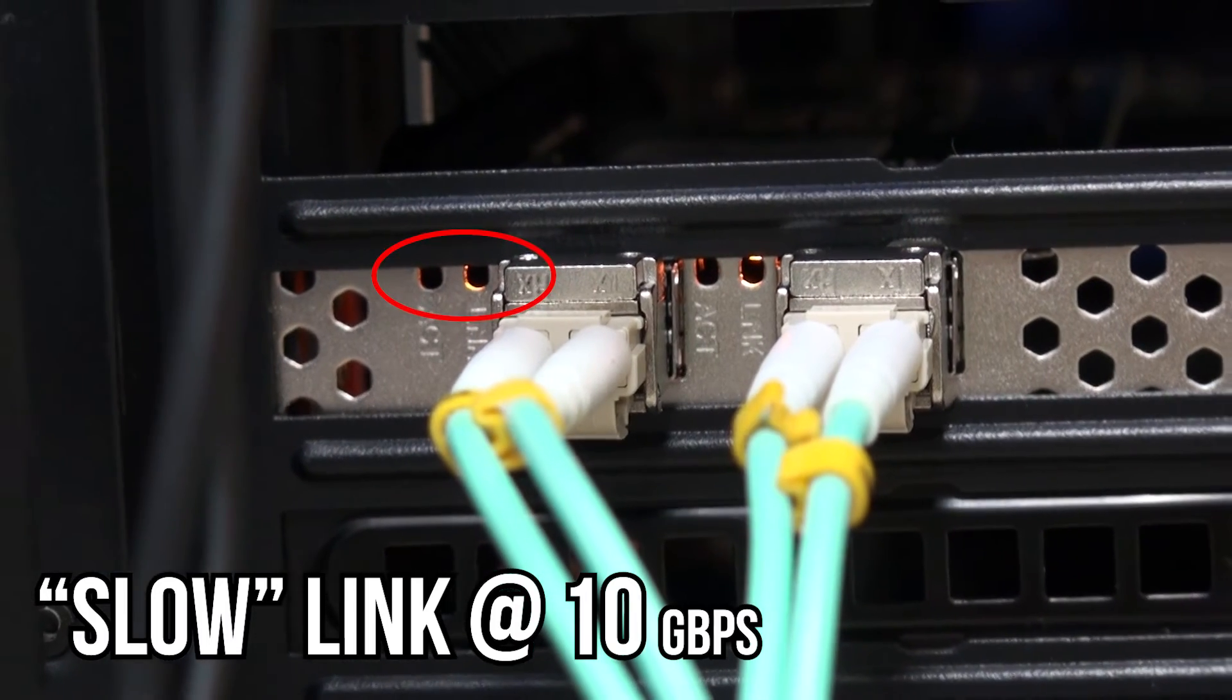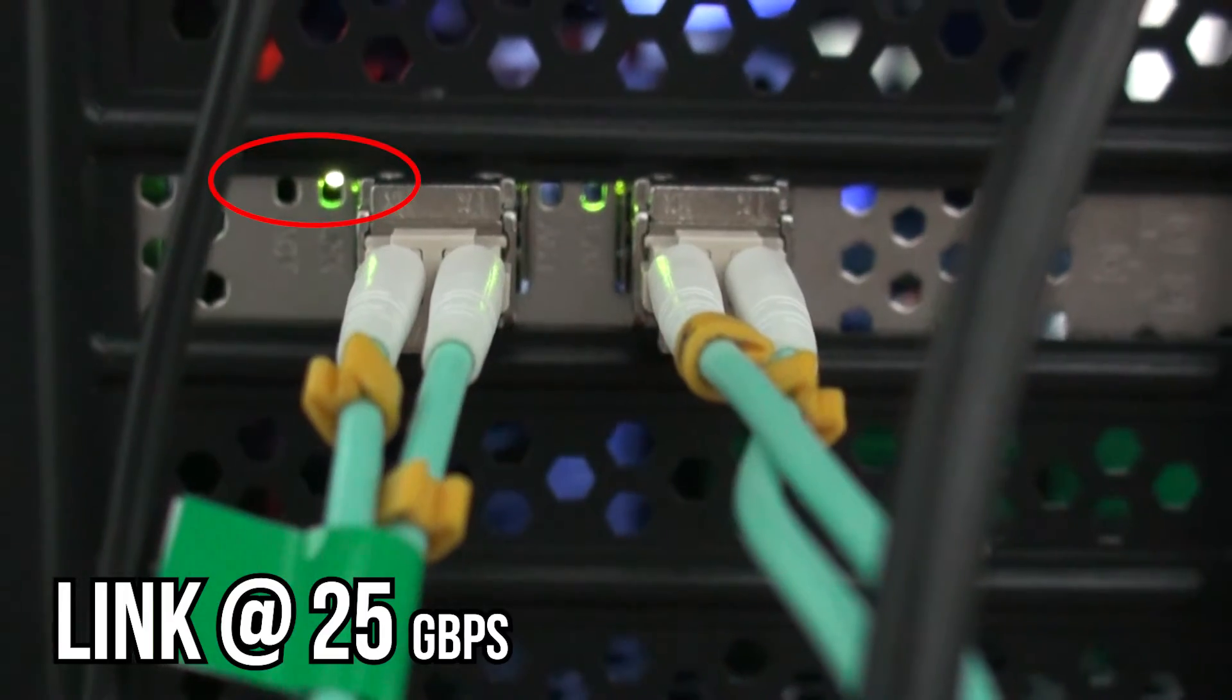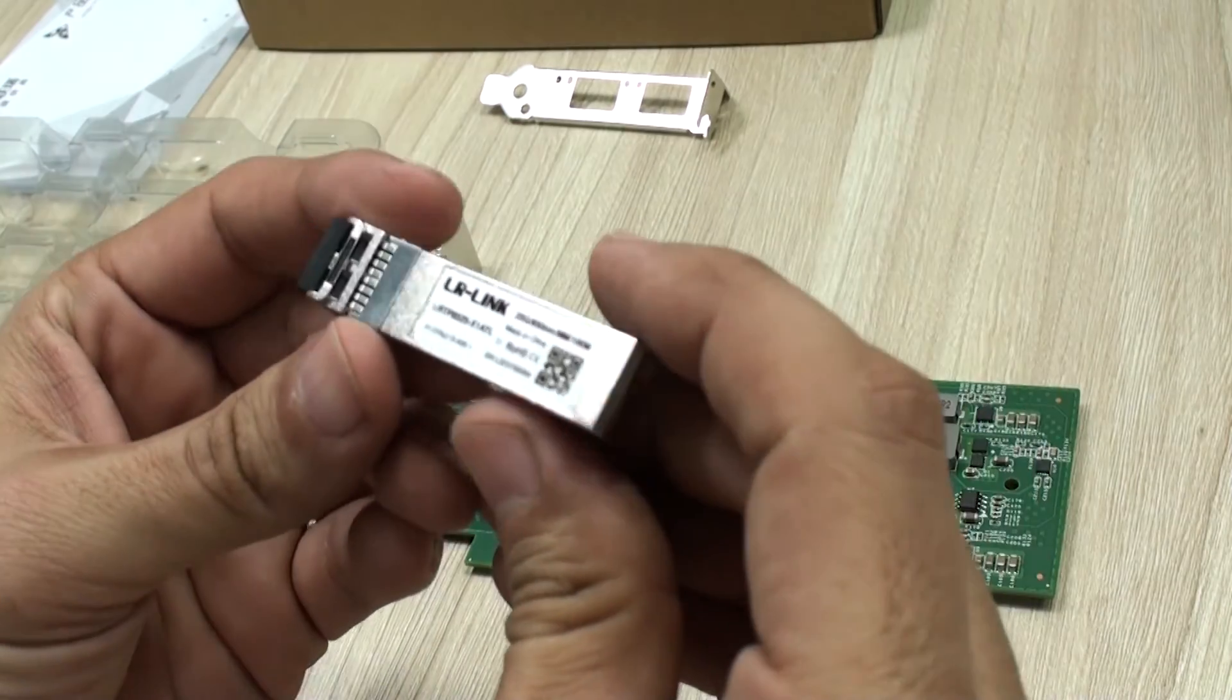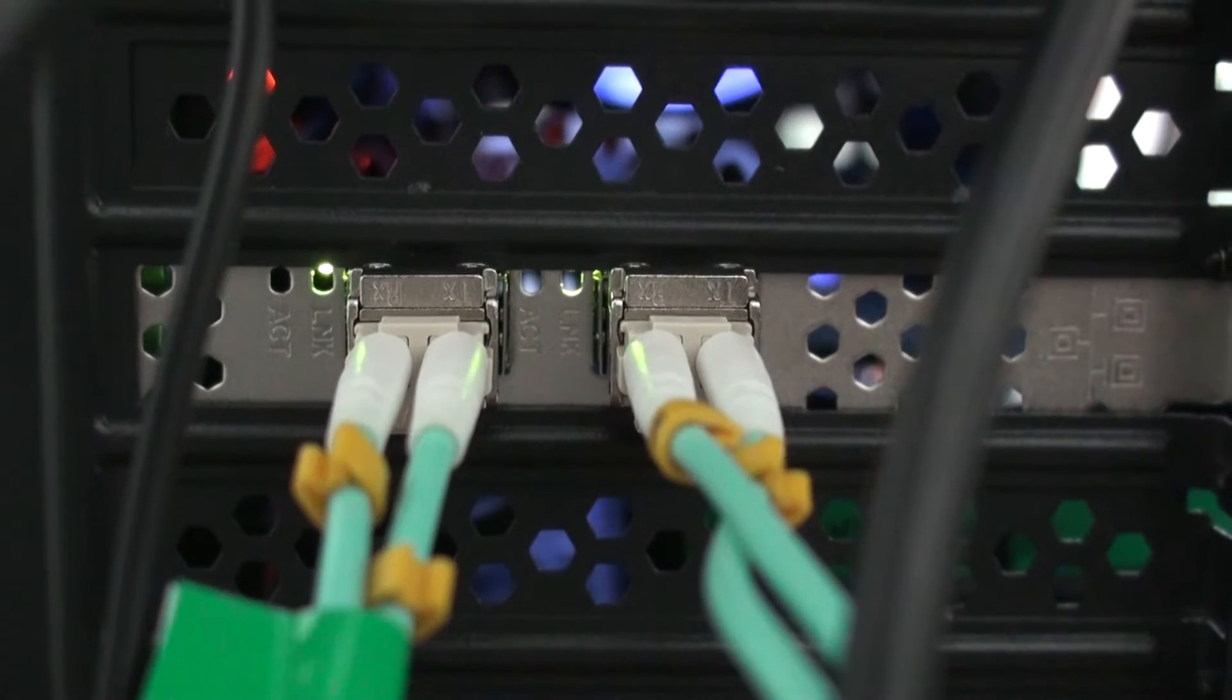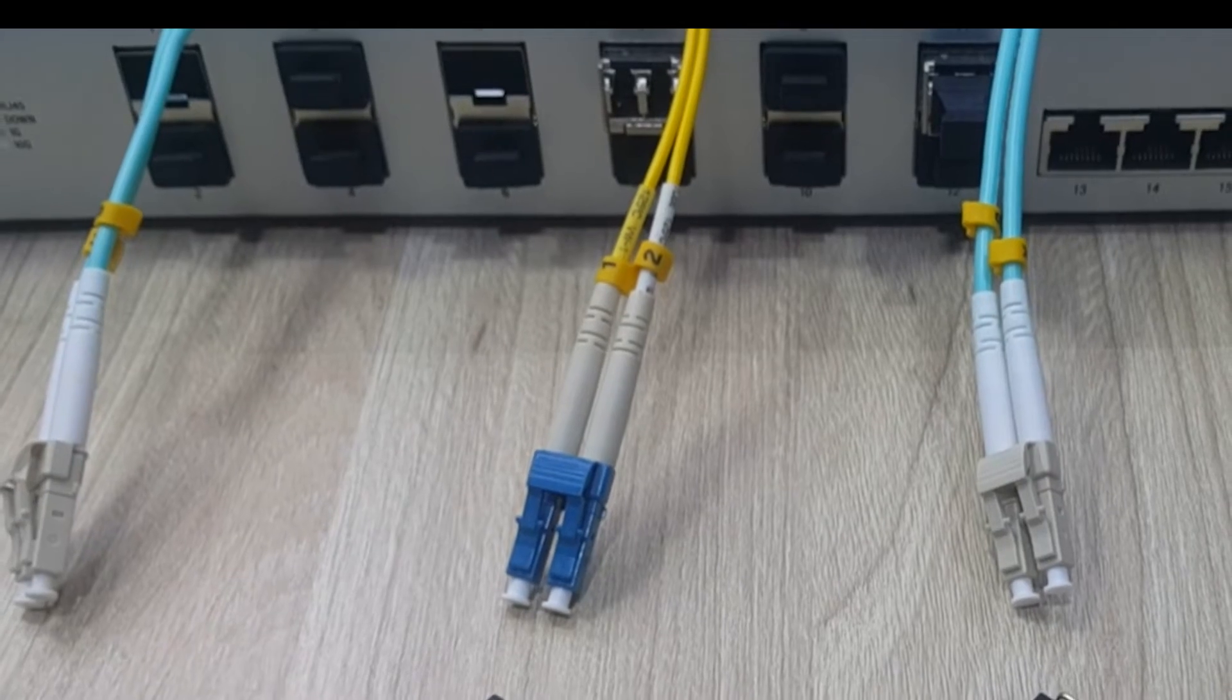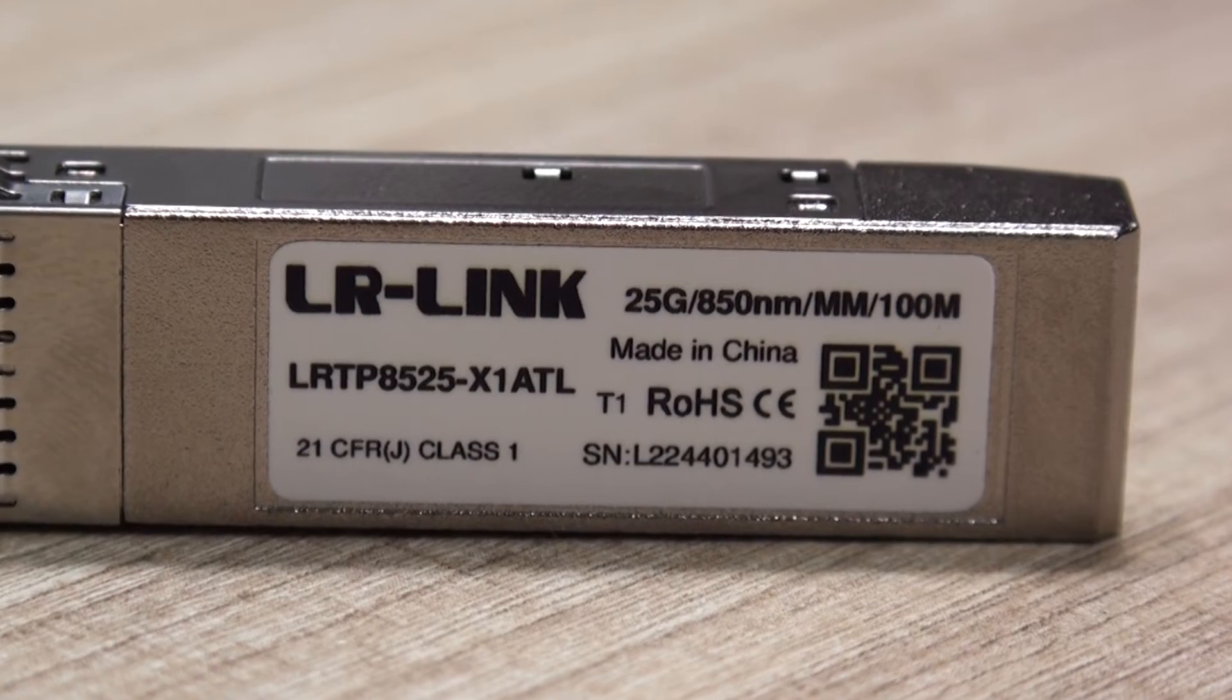For those of you new to this type of networking speeds, as well as with any other network card with SFP ports, you will need to get modules separately. Also very important is to get in this specific case SFP28 modules for 25 gigabit per second transfer rates. When choosing them, not only make sure to get the correct fiber optic type, that is multi-mode or single mode, but also its specifications to match those of the SFP modules in terms of wavelength and distance.